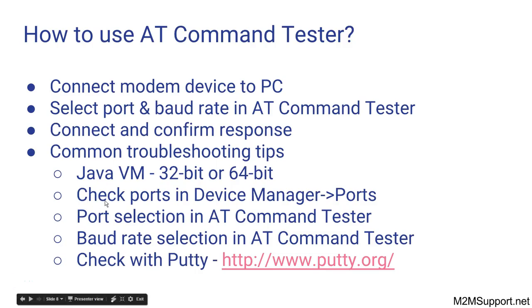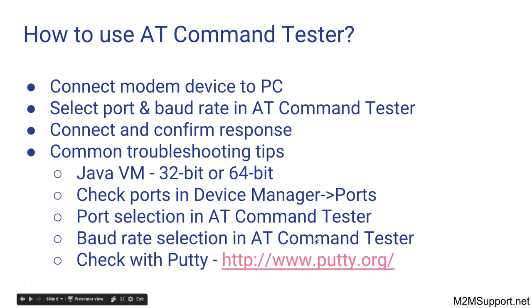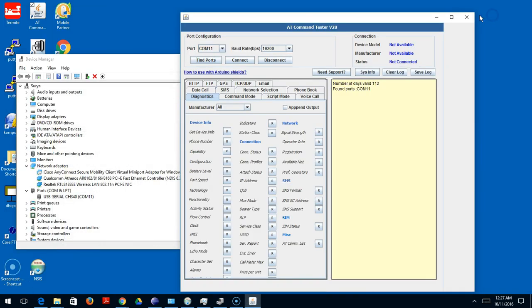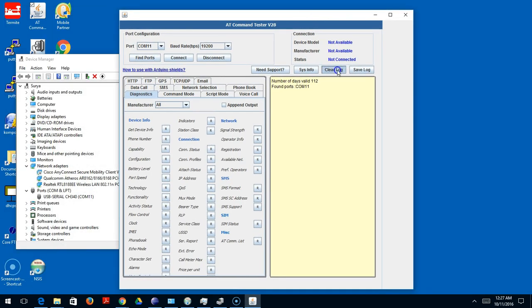We checked and went through the checking the ports in Device Manager and making sure you're selecting the right ports. The baud rate selection we briefly looked into, but just a little bit more examples here.